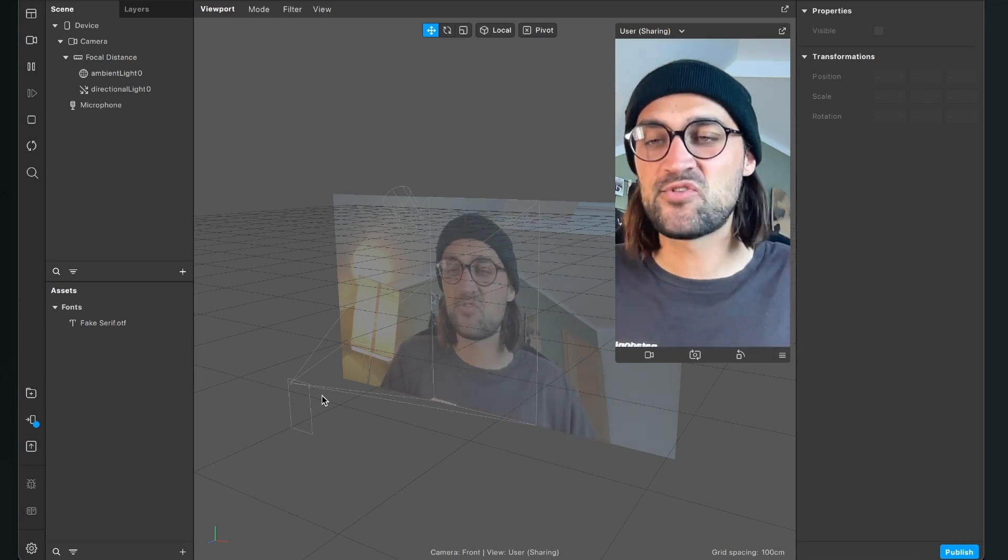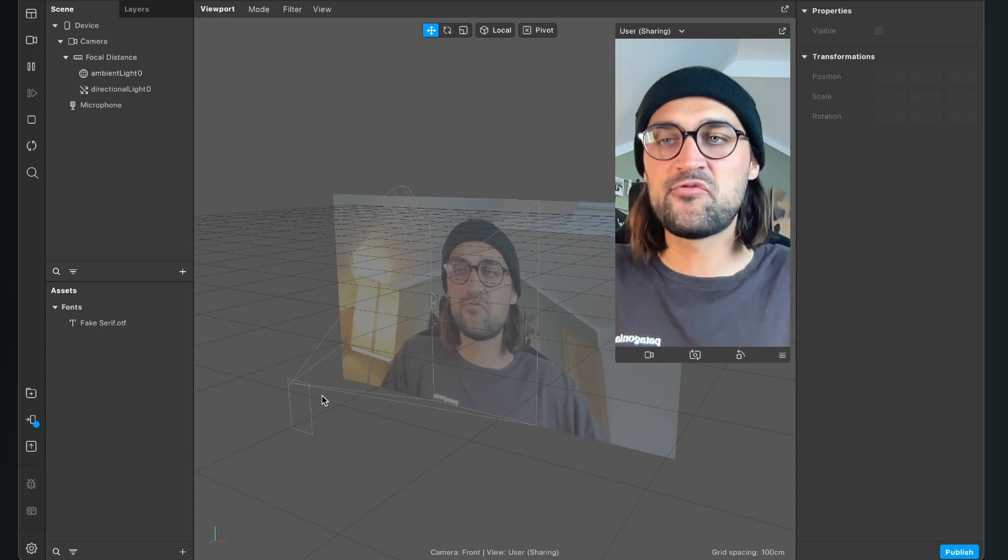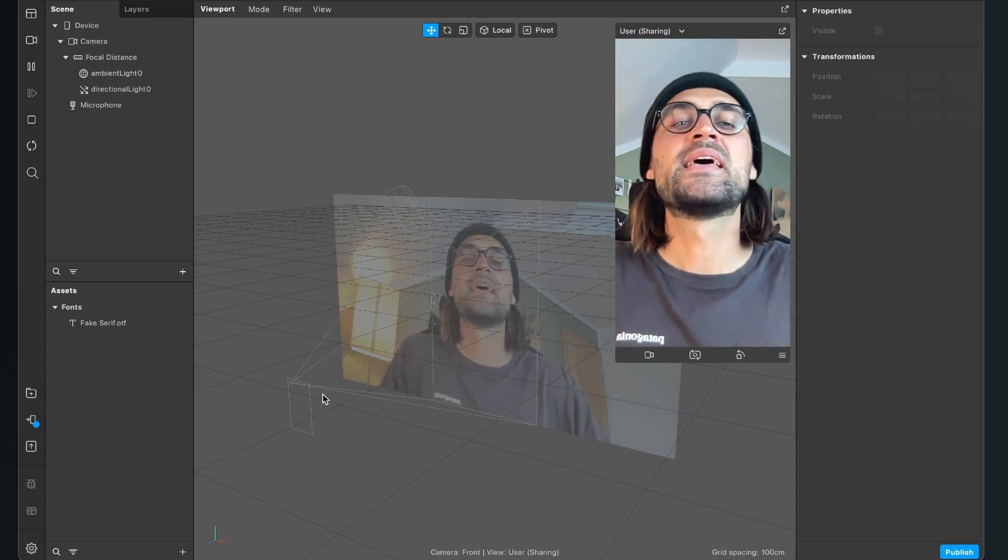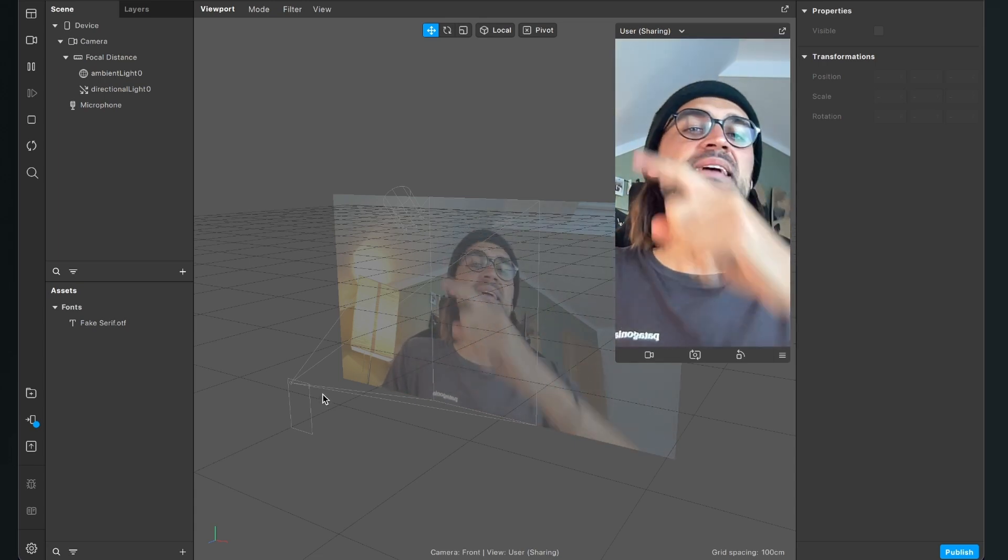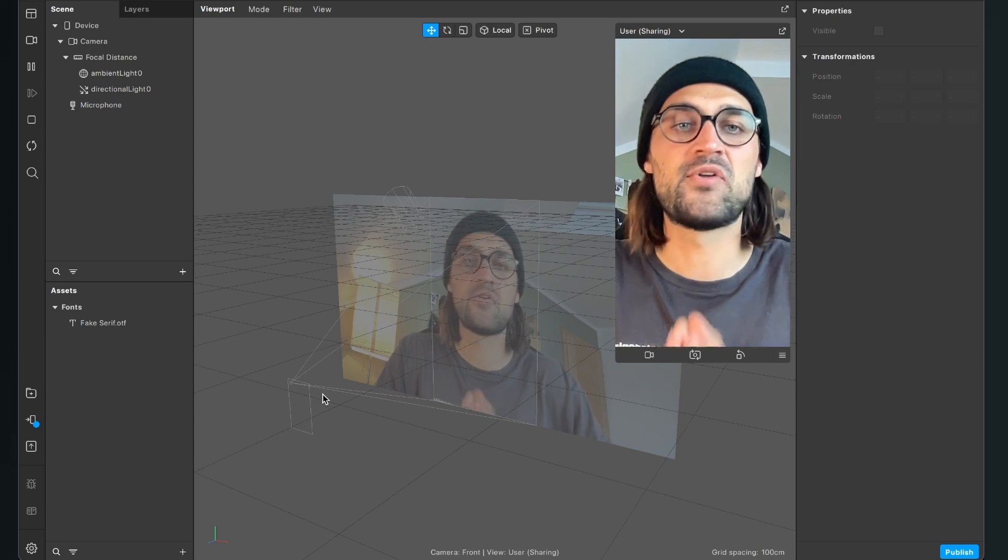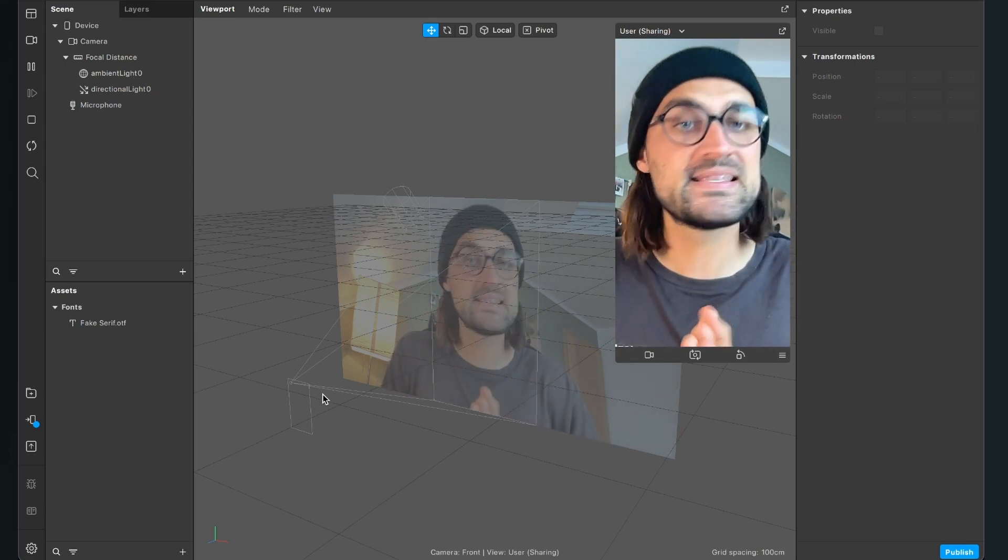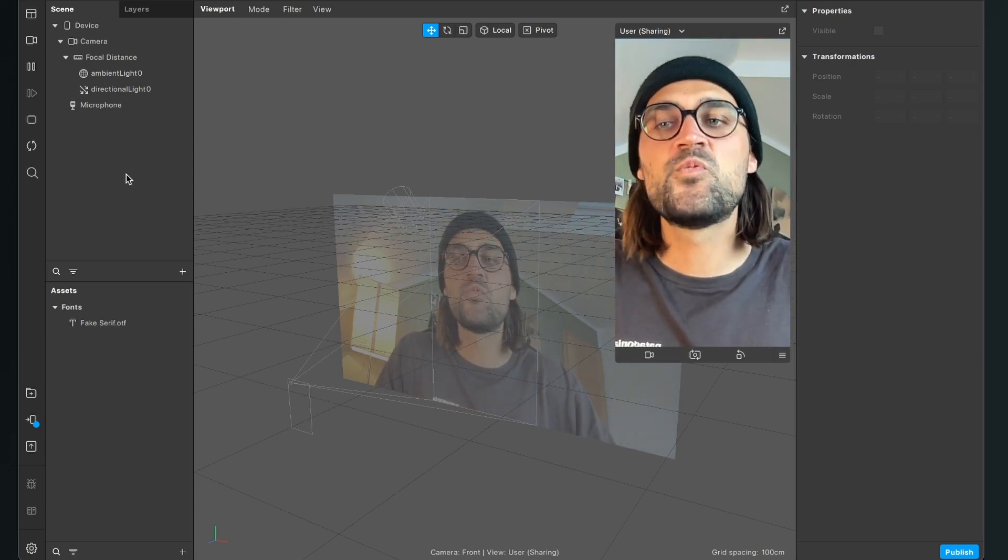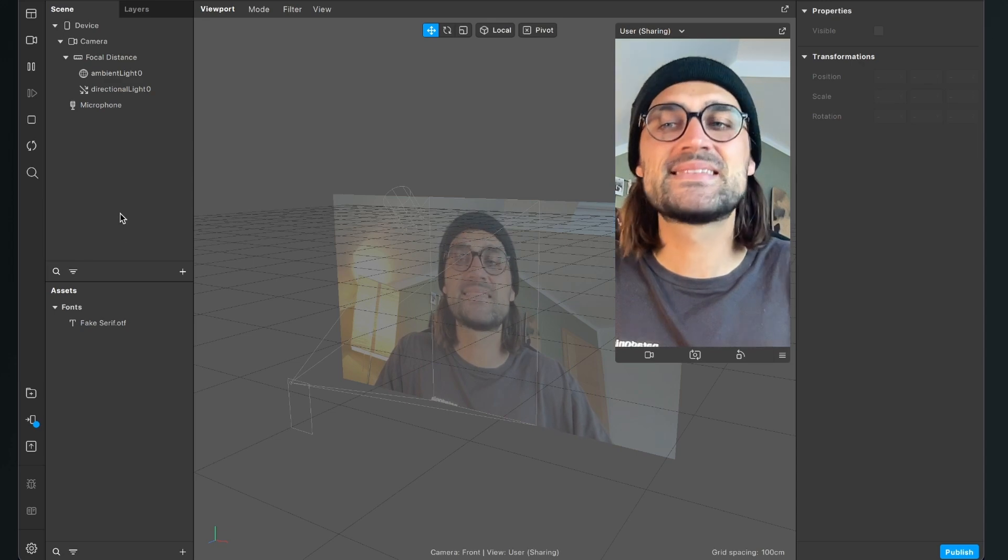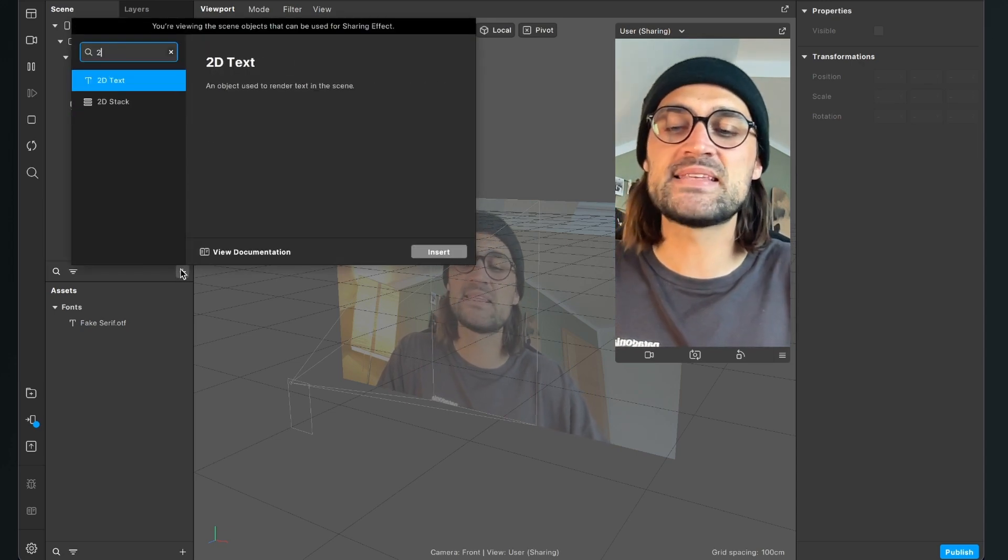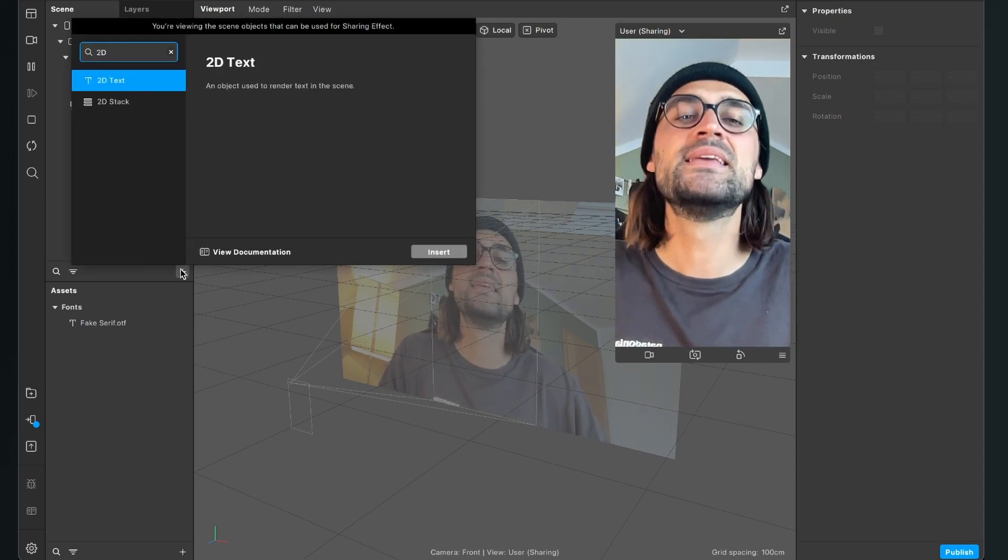So, after we have successfully imported our font file, we have to create a 2D text element to use this font file on an actual text in our project. So for this, we go to our scene panel, click on the plus and here we search for 2D text.